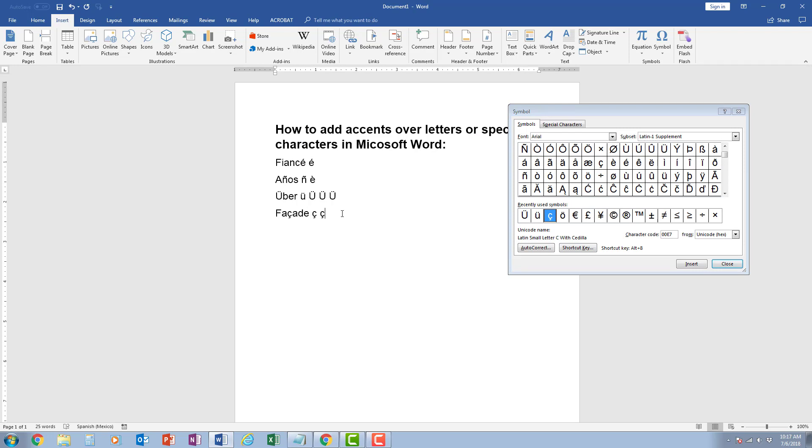Hopefully this has been helpful in how to add accents over letters or special characters inside of Microsoft Word. Please subscribe to the YouTube channel for more tips on Microsoft Word. Leave a comment below if you have questions on how to do something else in Word, and maybe that will be a topic of a future video. Thank you for watching, please subscribe, and have a wonderful day.